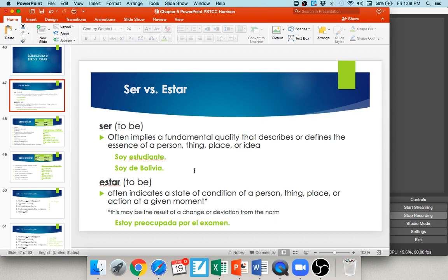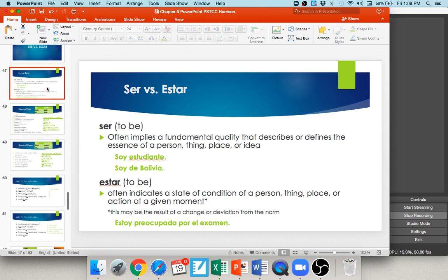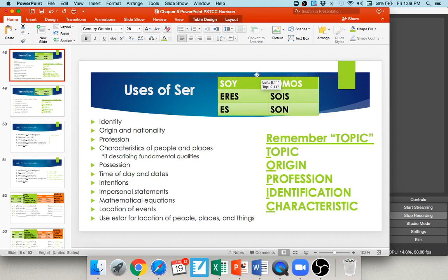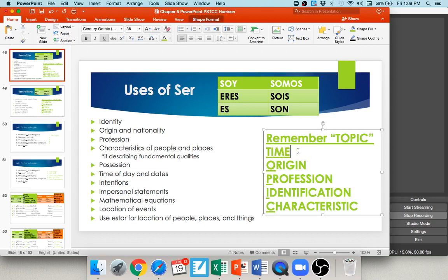The conjugations of ser: soy, eres, es, somos, sois, son. I use the acronym TOPIC to remember when to use ser: T — Time of day (son las ocho de la mañana), O — Origin/nationality (soy de Tennessee), P — Profession (soy profesor), I — Identification (soy hombre/mujer), C — Characteristics (soy alto, soy cómico, soy inteligente). Mathematical equations also use ser: dos y dos son cuatro.